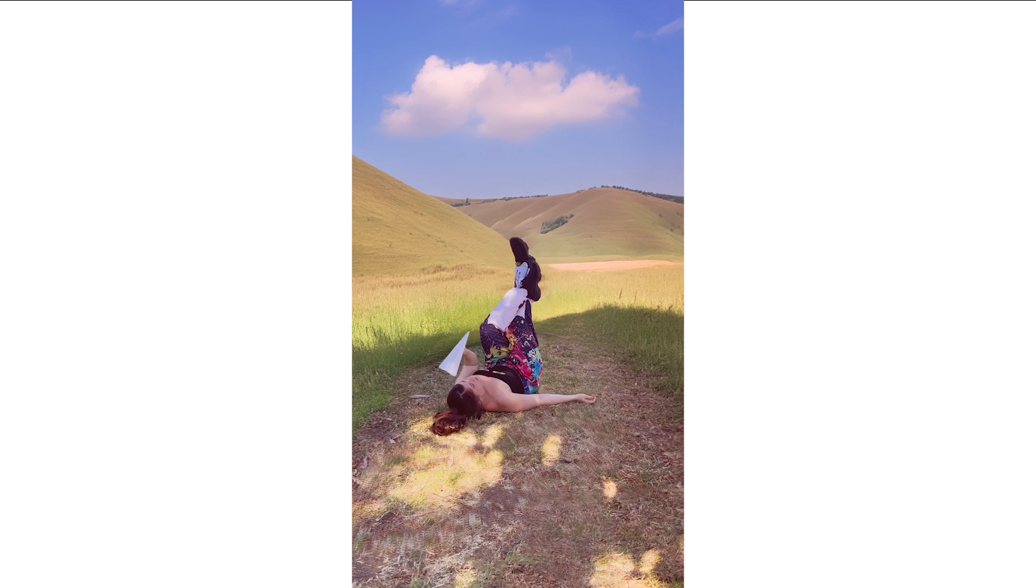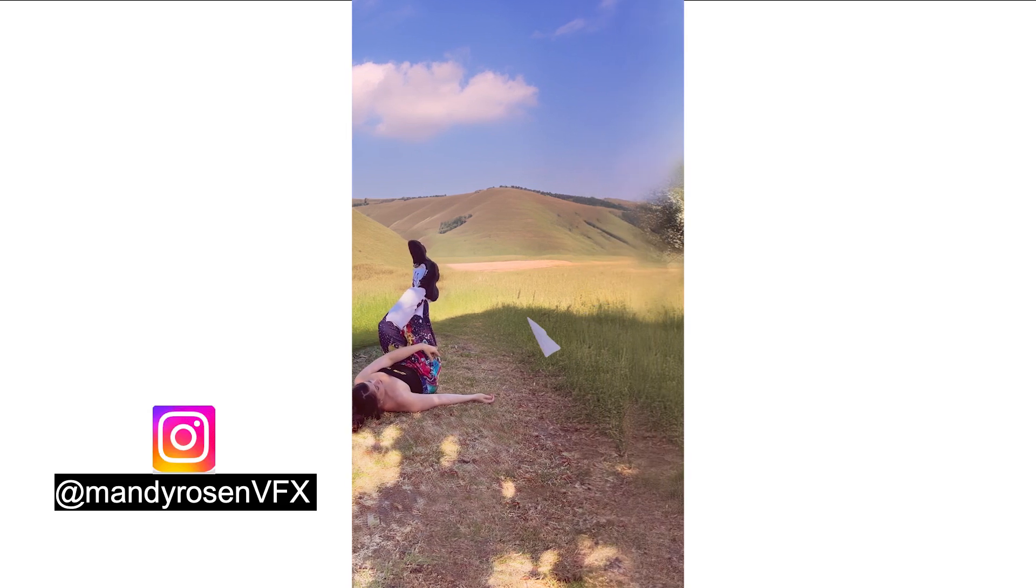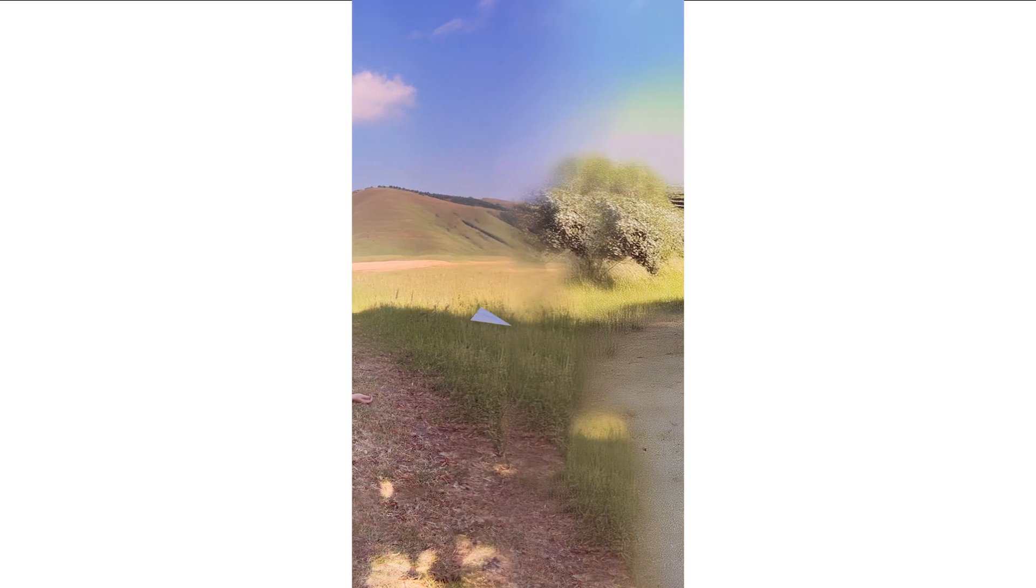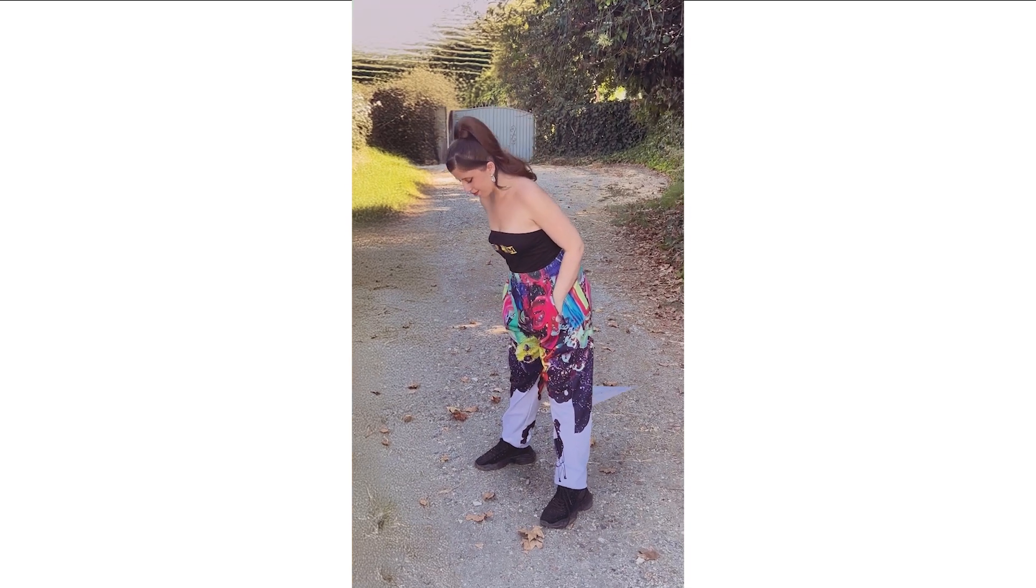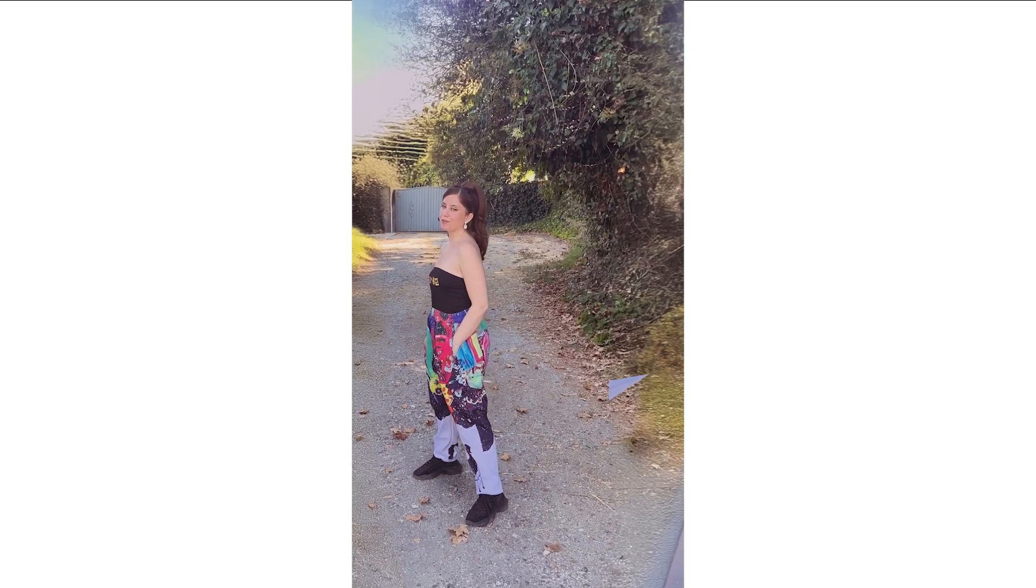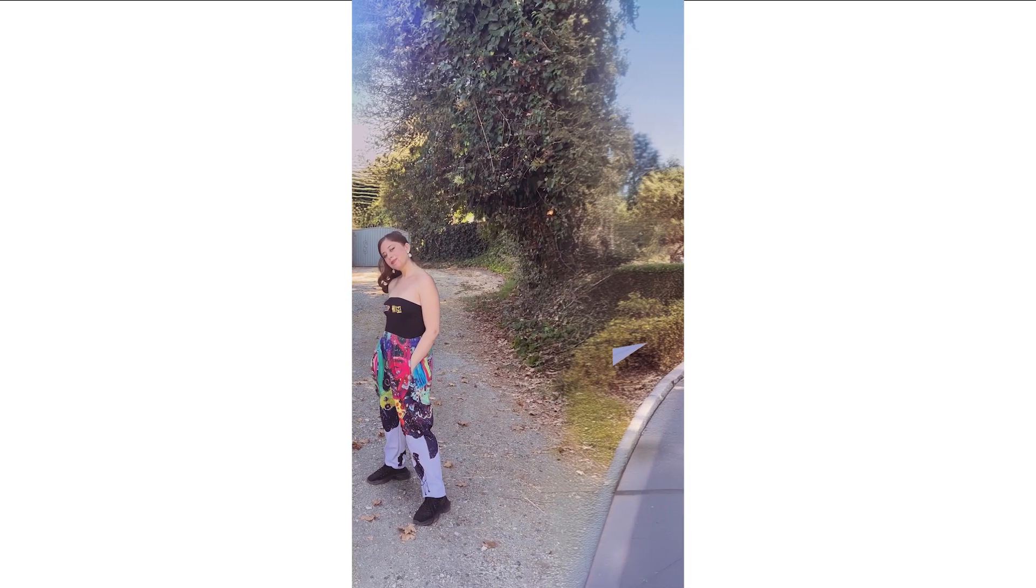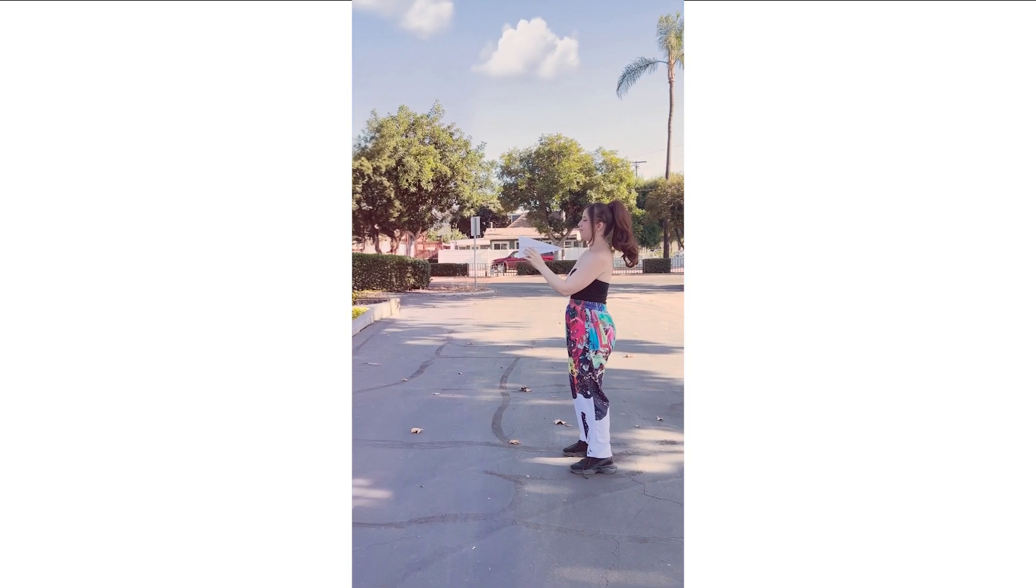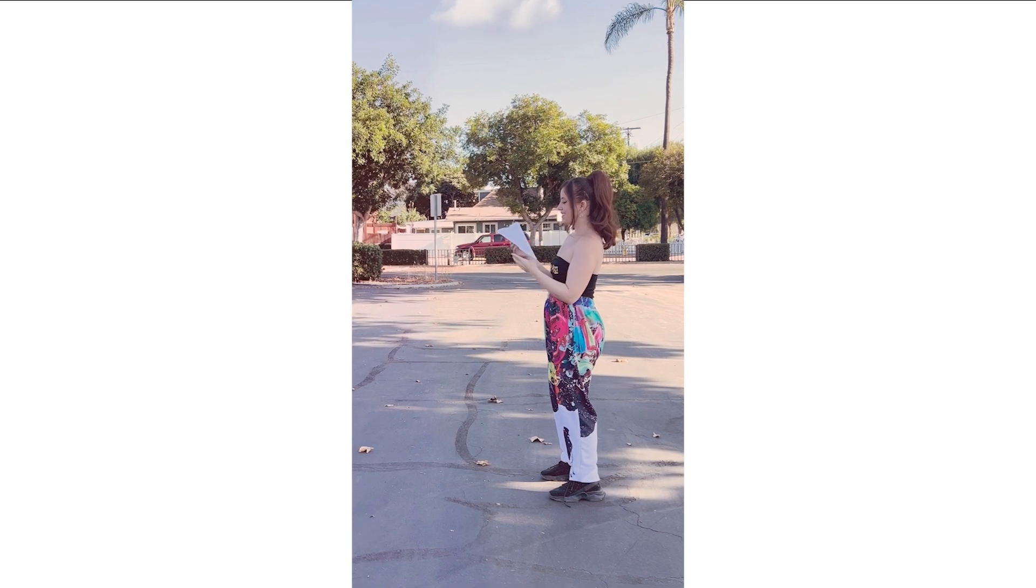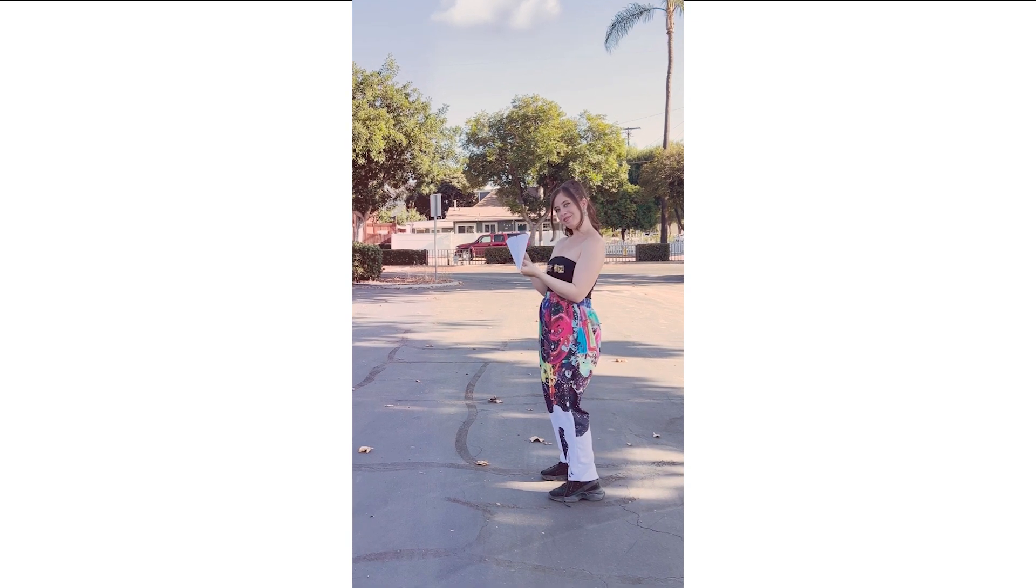Hi guys, welcome back to another tutorial with me, Mandy Rosen, where I will be showing you how to create a video like this where there are seamless transitions in between each cut. So the video is blended together basically.